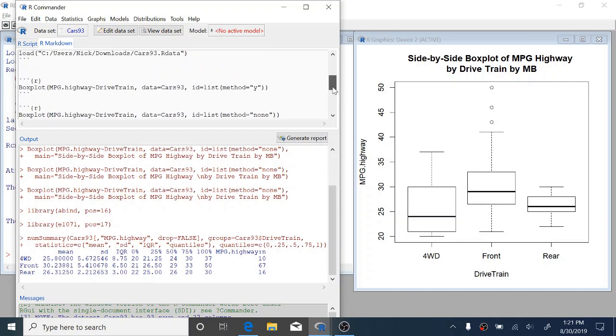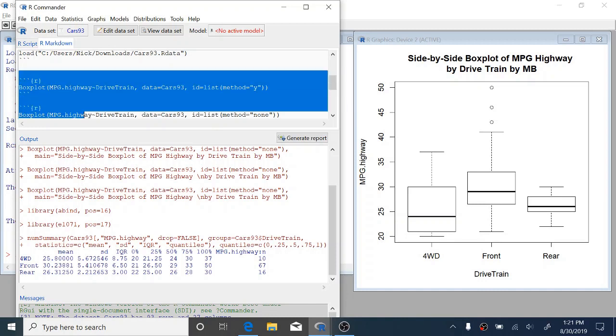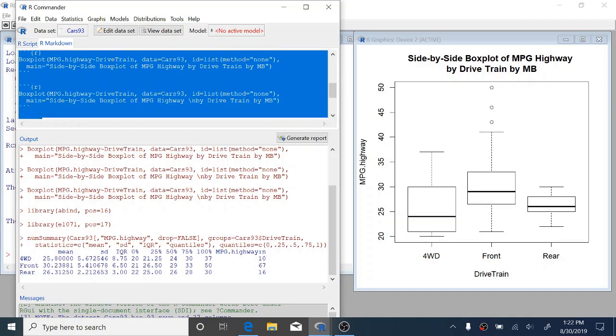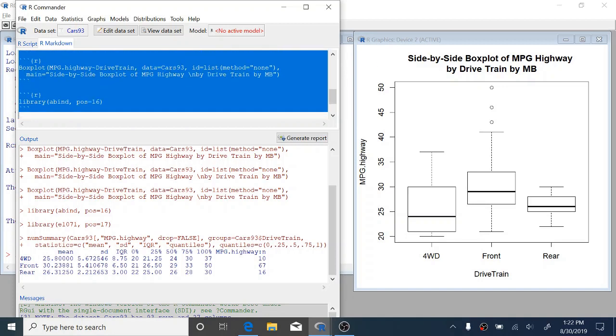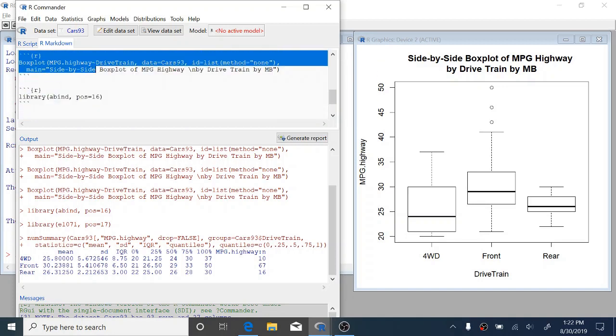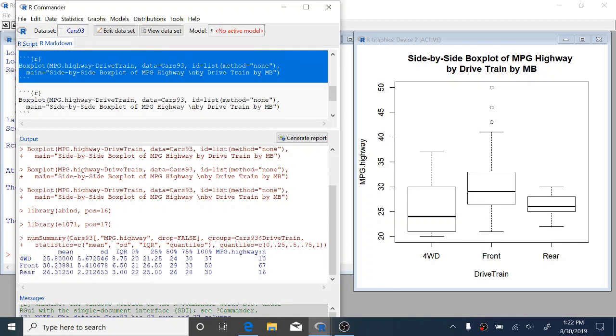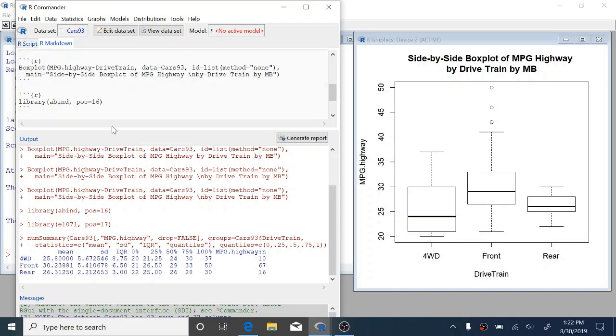You'll notice that if you scroll down and look through this a little bit, there are a lot of lines for a box plot. R Commander records all of the commands that you give it every time you hit apply and modify that plot. We only want to keep the last one, that last plot that we made. So we can just highlight all of the other box plots up here, only keep the last and delete.